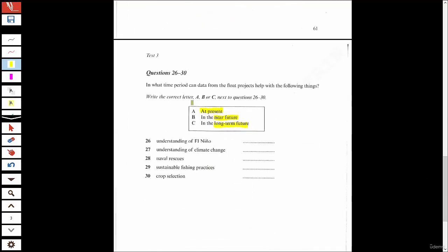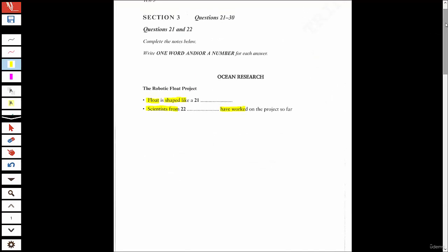We close out with a multiple choice question where you choose from a box: 'at present,' 'in the near future,' and 'long-term future.' These questions go in order and use synonyms for the correct answer. When they discuss El Niño, they won't say exactly 'at present' — they'll paraphrase the correct answer choice A, B, or C. I'll do my test now and you should pull out Book 7 and do yours, then come back and check your answers. I'll also point out the tricks and traps they use to disguise when the answer is being said.